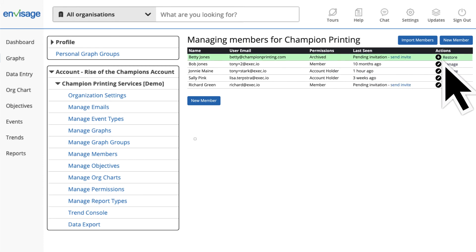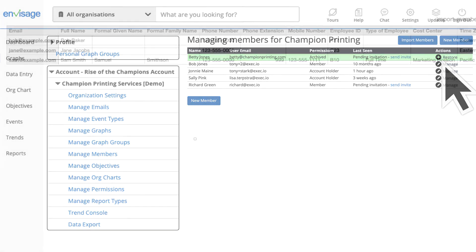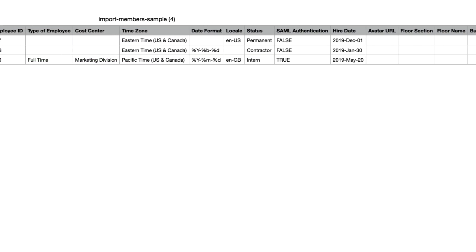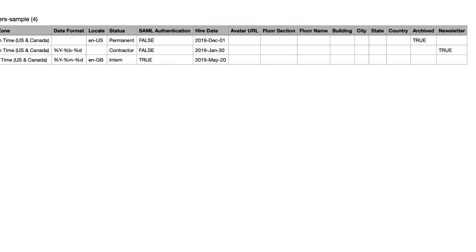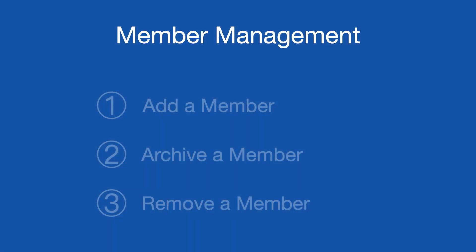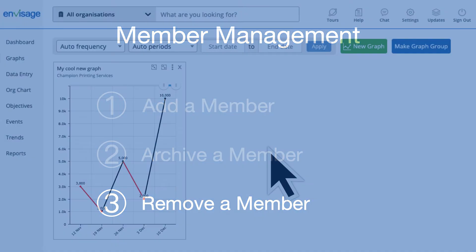If archived, the member will now show up as archived and you have the ability to restore that archived member if you wish. You can also archive members using the import function — follow the steps shown earlier and use the archive column with a value of true, then import that file. This way you can archive several members at once.